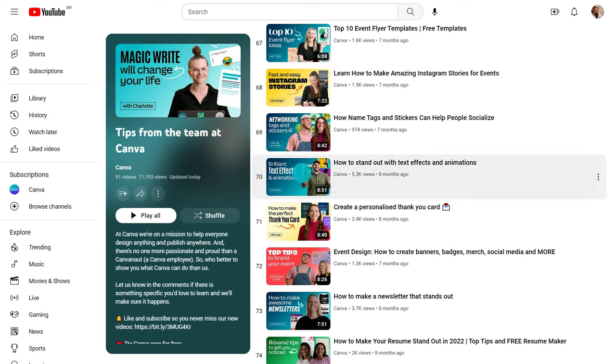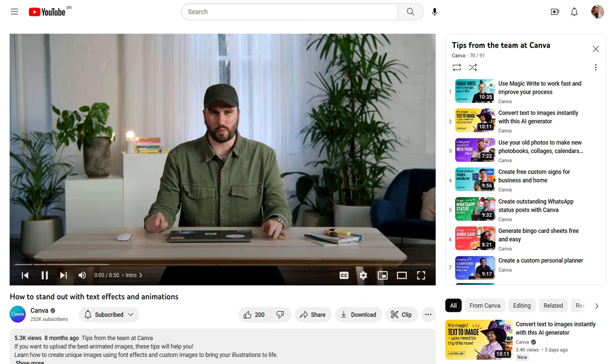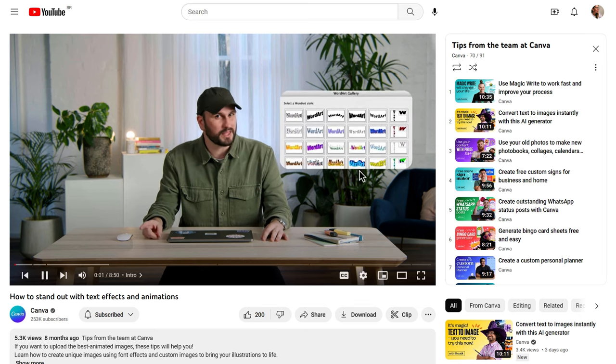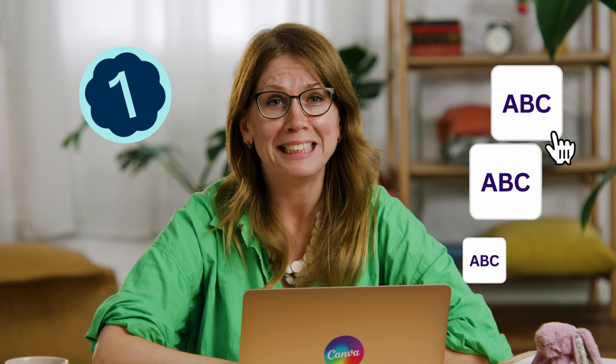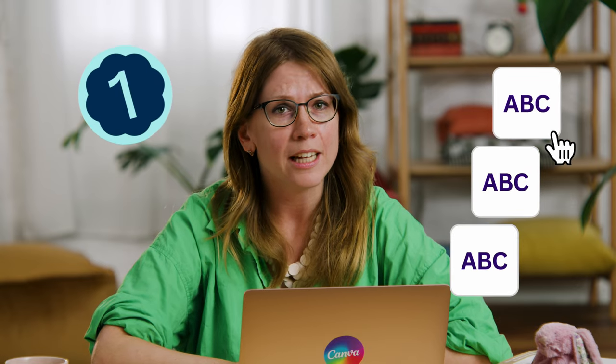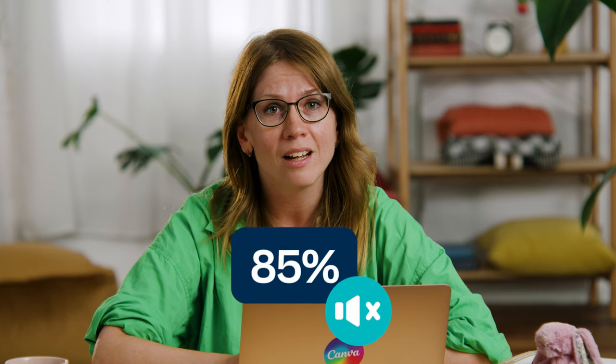Oh look, this one's all about text effects. That's actually a great segue. First up, animated text. Guess what? 85% of Facebook videos are watched without sound.